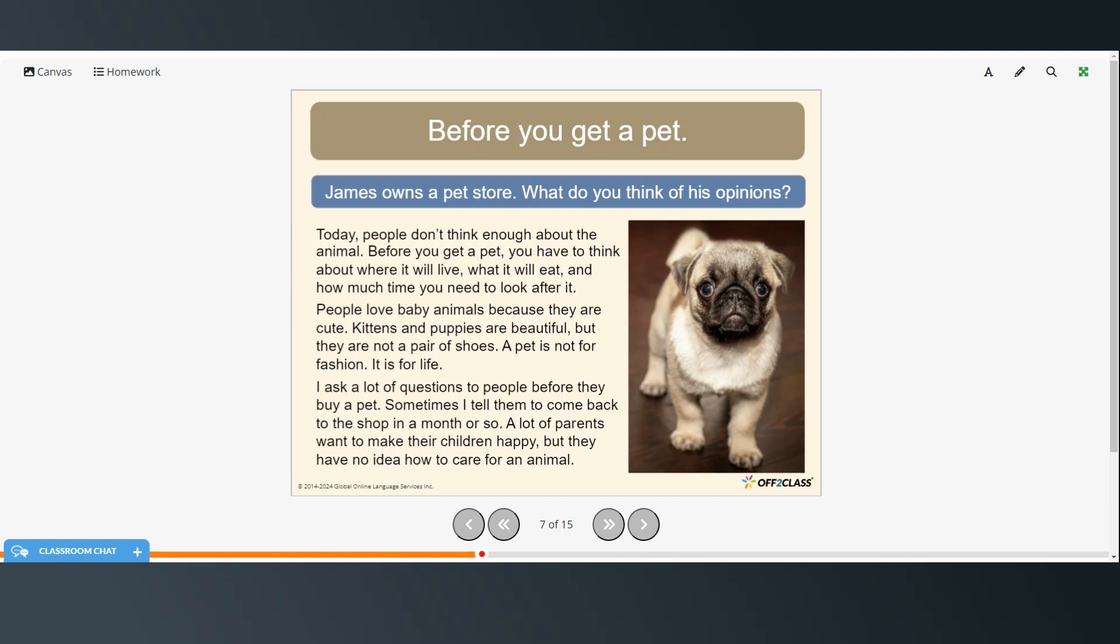So James owns a pet store and what do you think of his opinions? You can either pause the video and read on your own or follow along as I read.